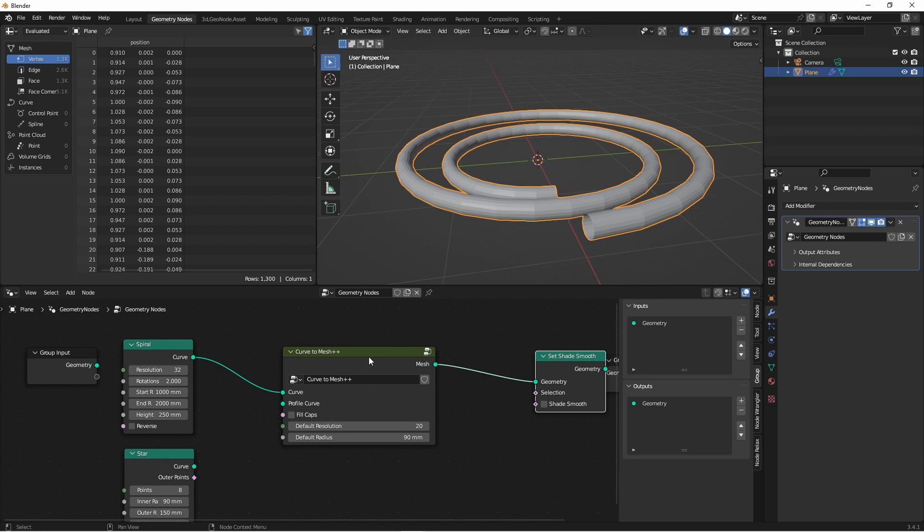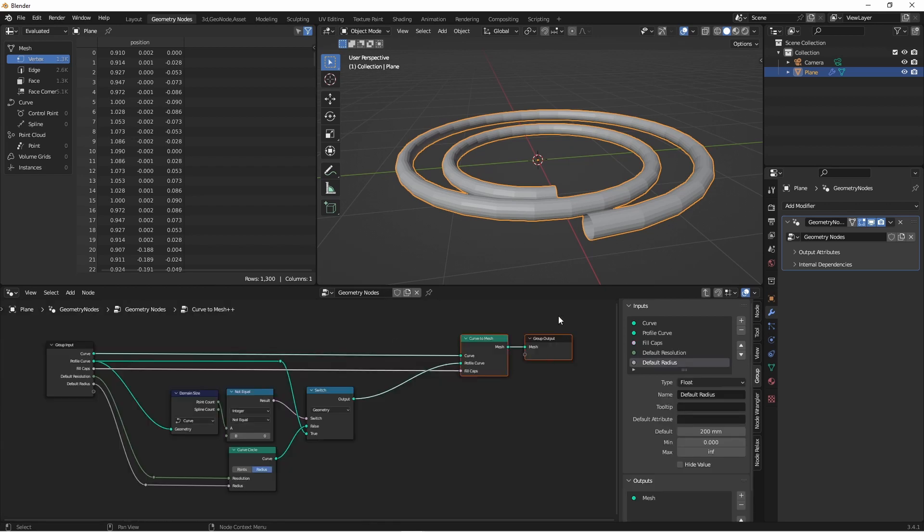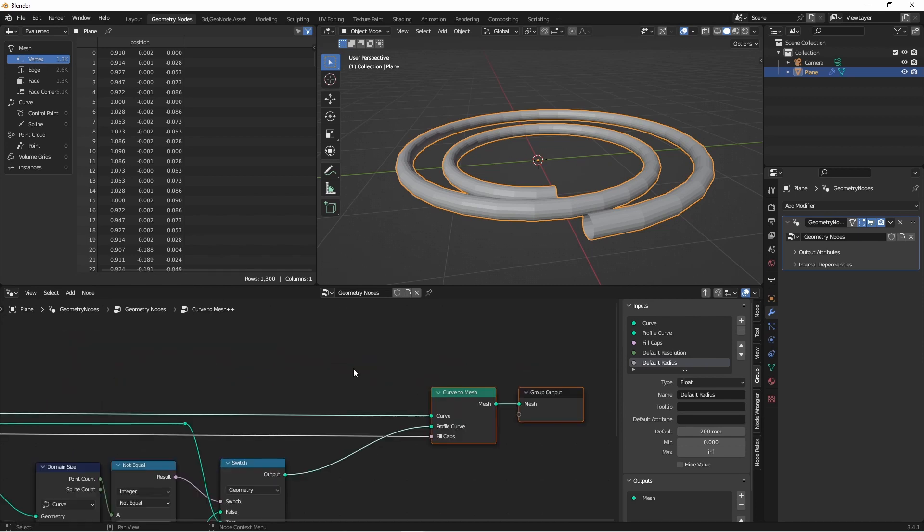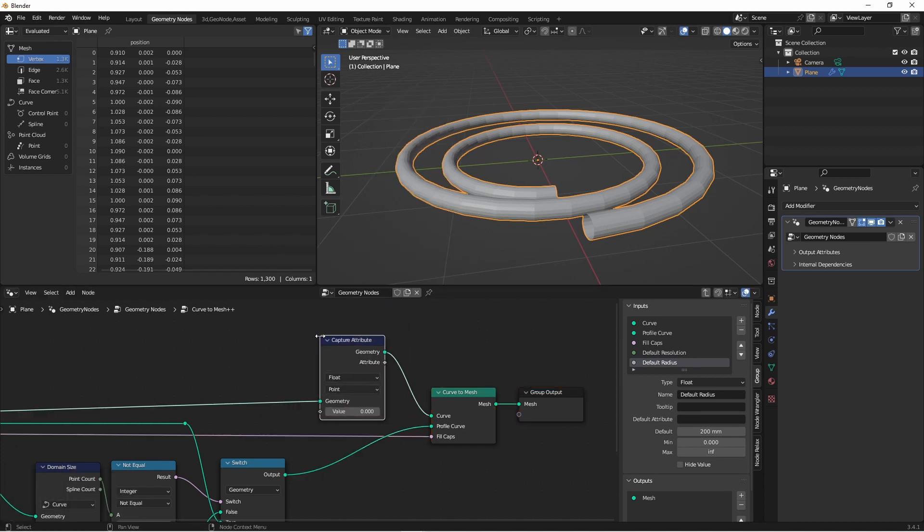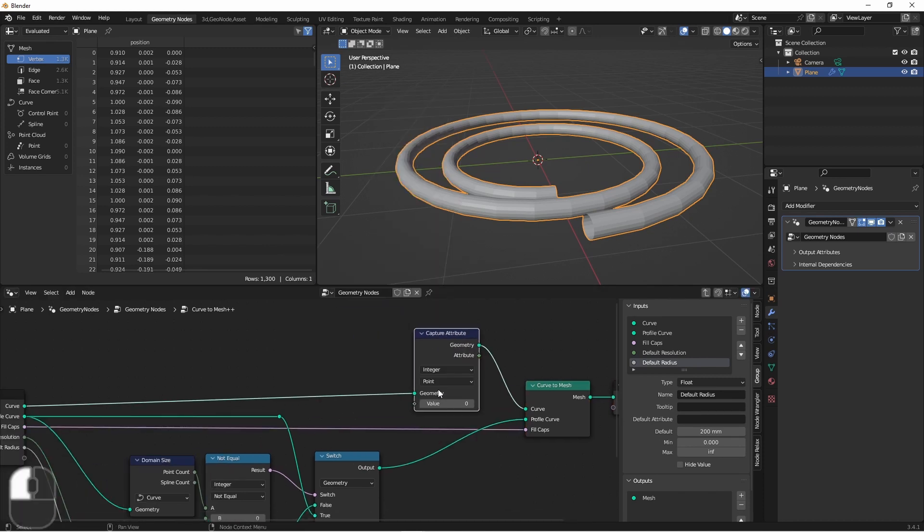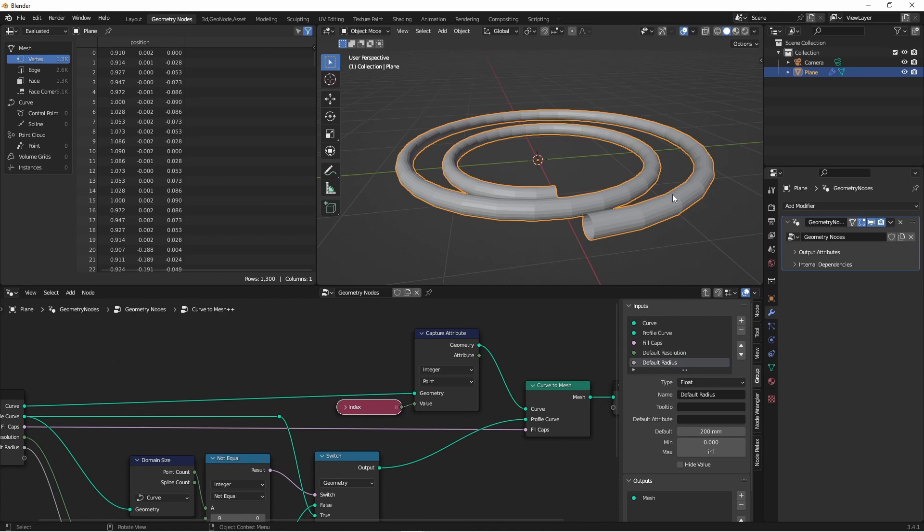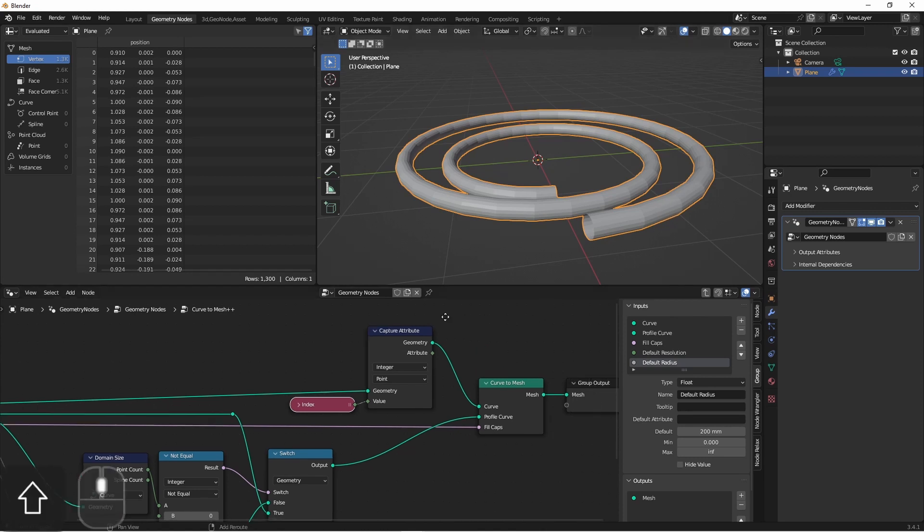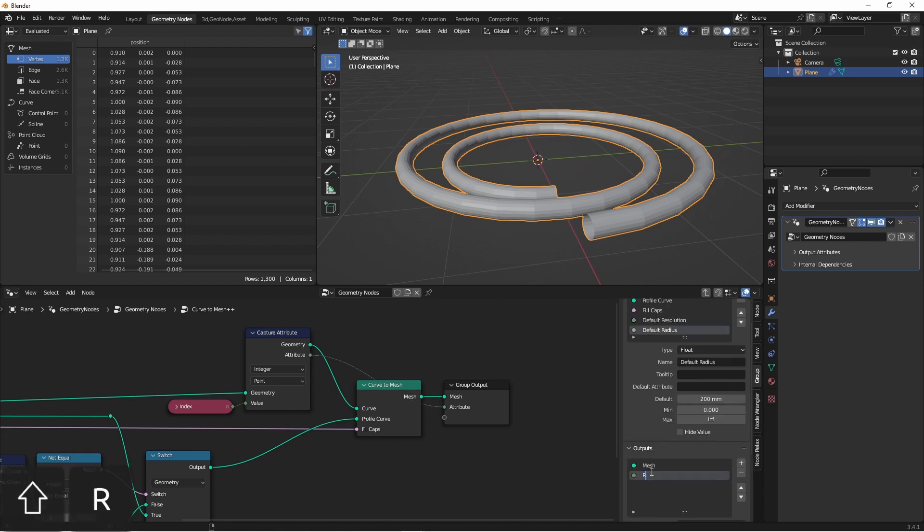But let's keep going. One thing I've wanted out of a Curve to Mesh node quite often is to be able to select a certain ring or a certain rail of that tube that's created. The rail being the lines that go from one end to the other. I don't really have a good name for these, so I'm just calling them rails. So let's store an attribute that we can access on the output of our Curve to Mesh++ node, that will have the index of the rail and ring that each point is on. Each ring of our tube is generated at one of the points of our original curve. So if we go to our original curve and create a Capture Attribute node, change its type to Integer, and then capture the index of that point before we use the Curve to Mesh node, that index will be stored for each point. So all of the points on this ring will have zero, this one will have one, this one will have two, etc. Now we can drag this attribute to our output, and we can call this Ring Index.